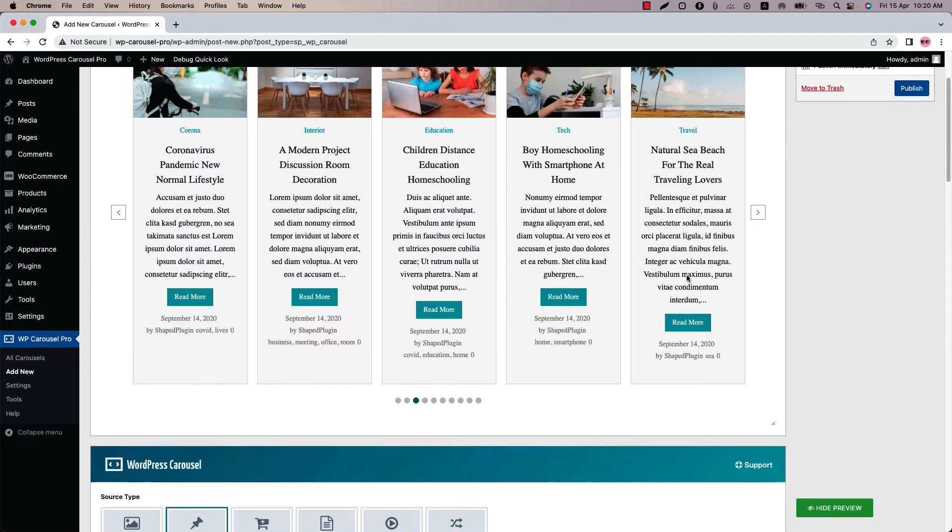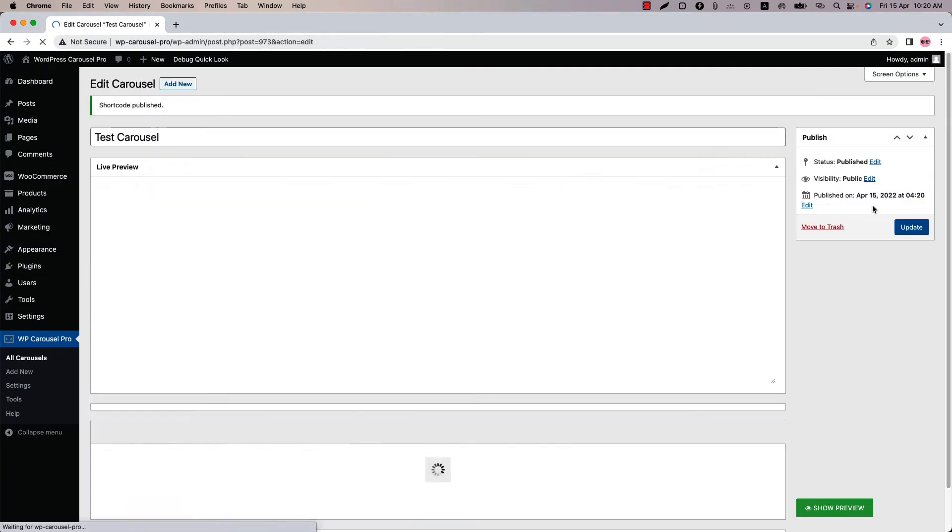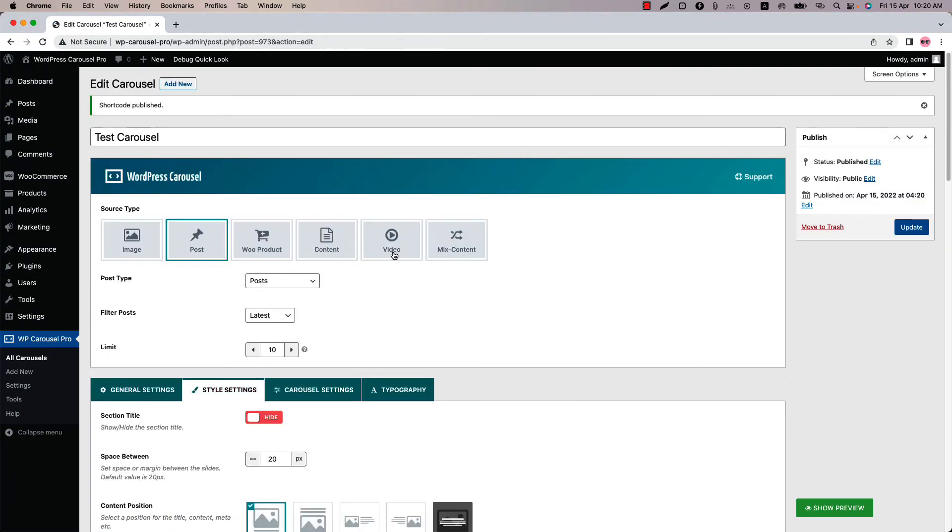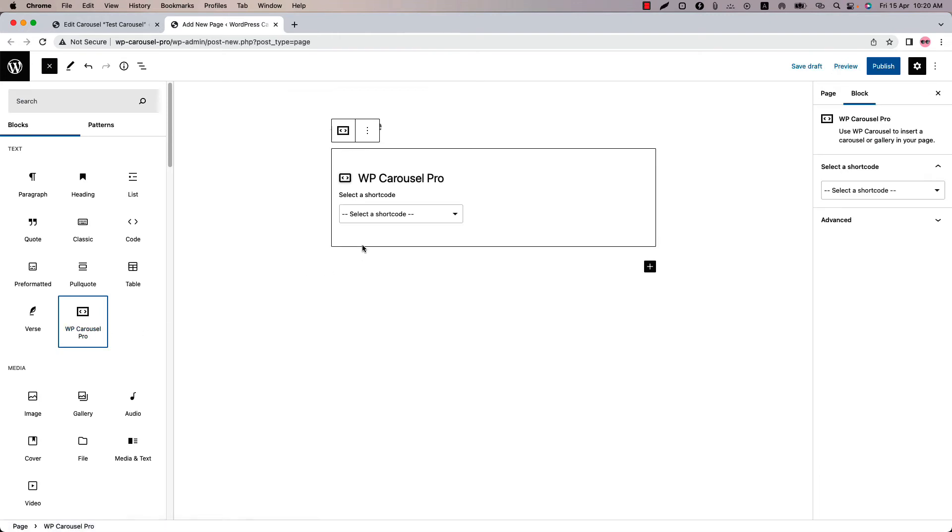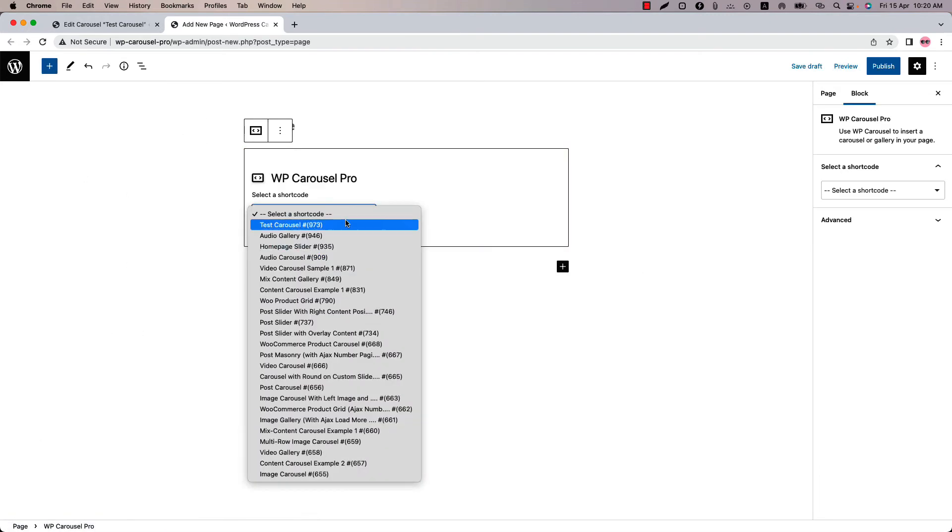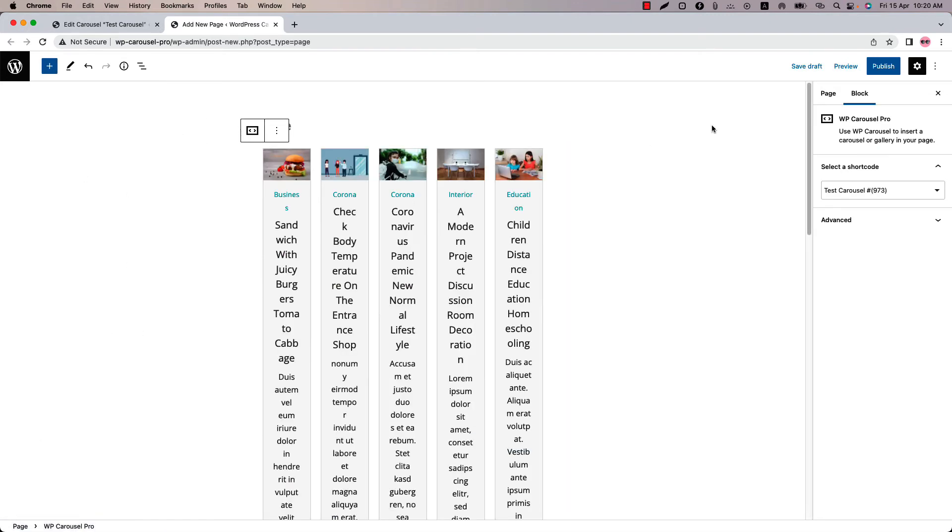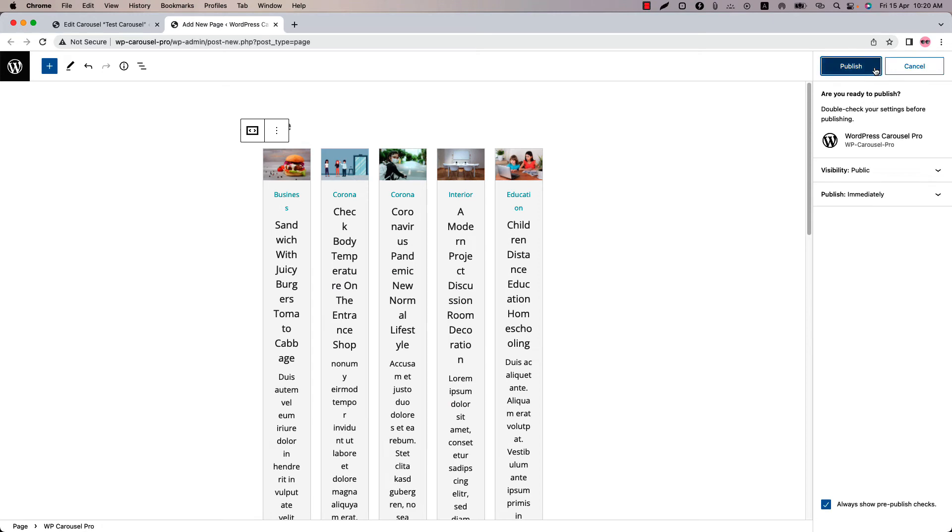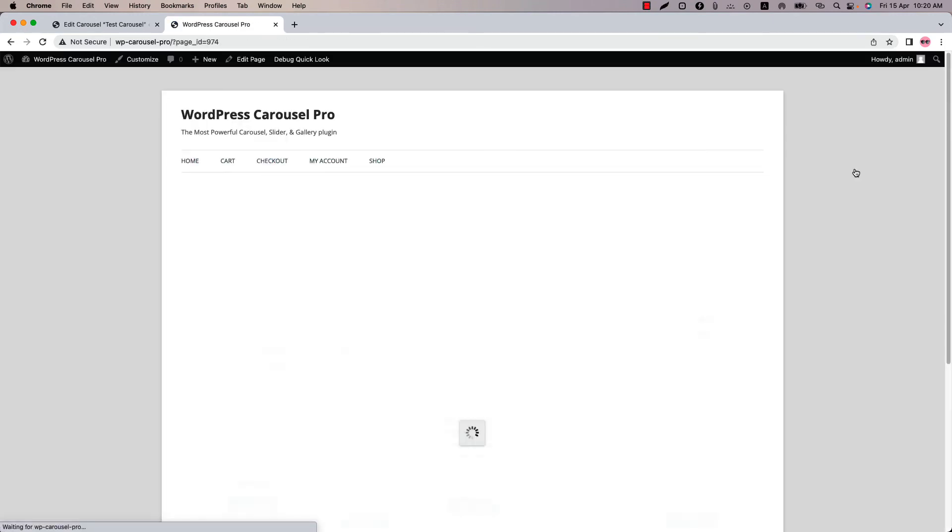Now let's publish the shortcode and go to a page where you want to display it. Insert the shortcode using the WP Carousel Pro Gutenberg block. Publish the page and view it.